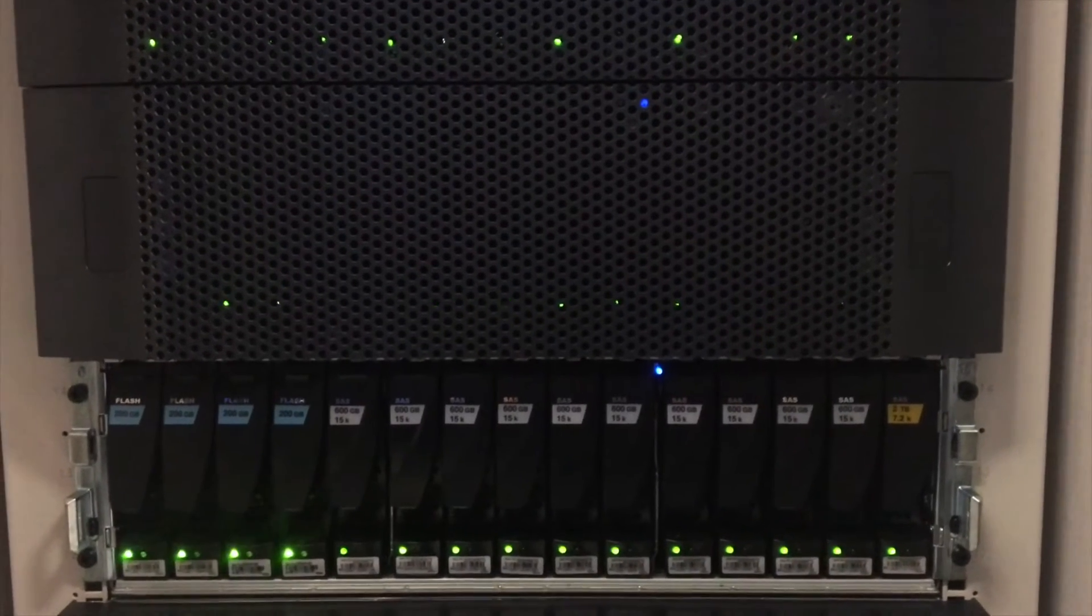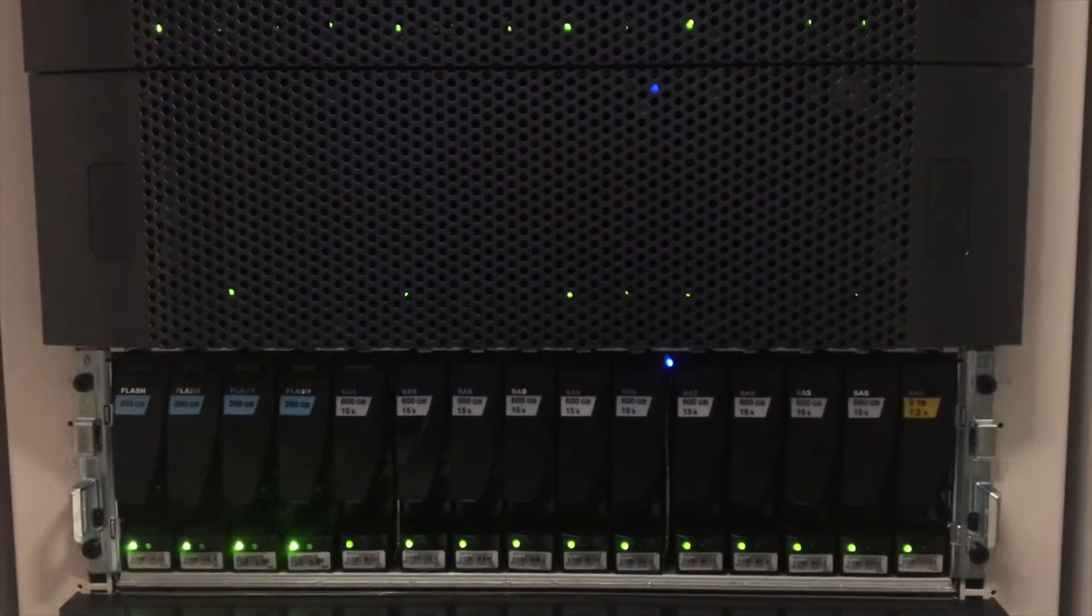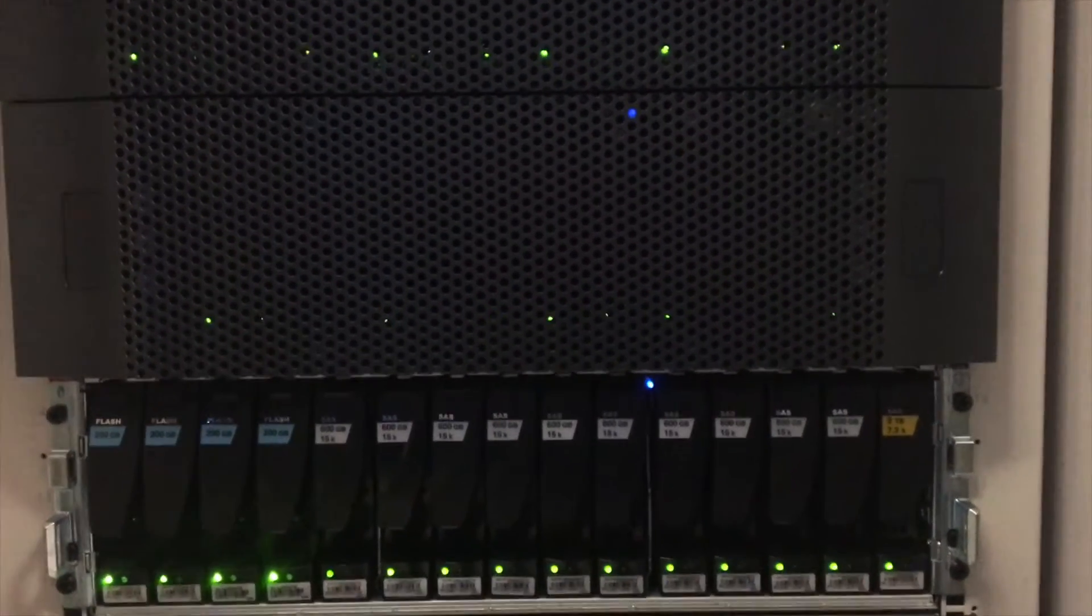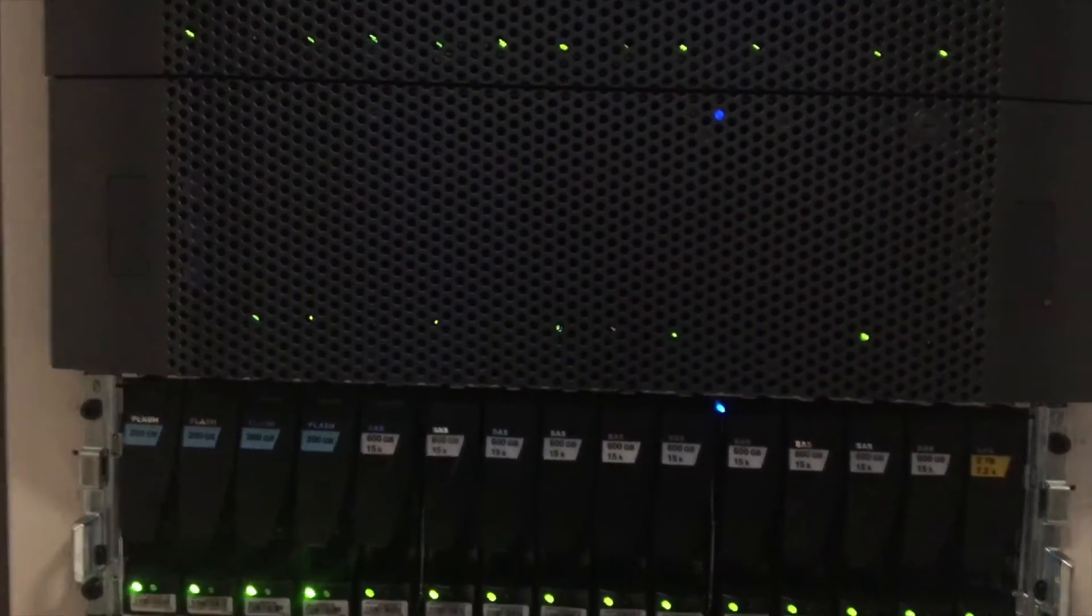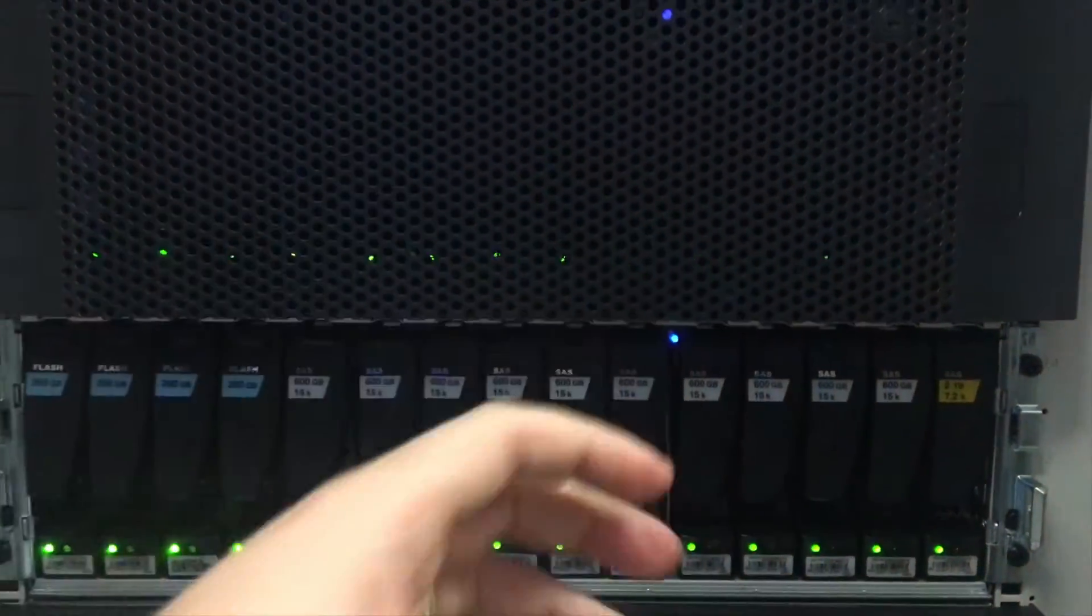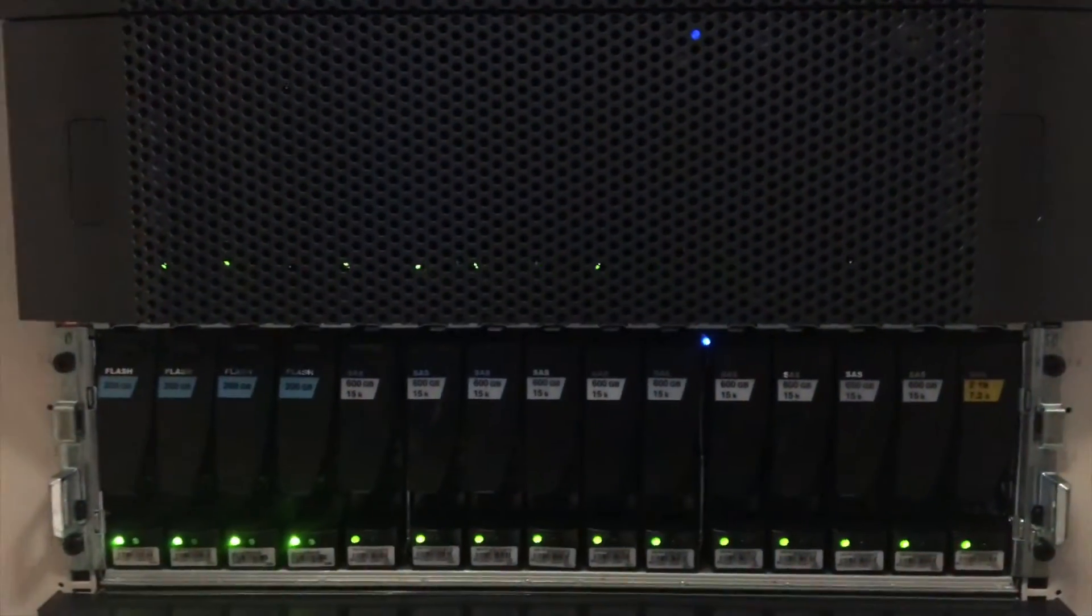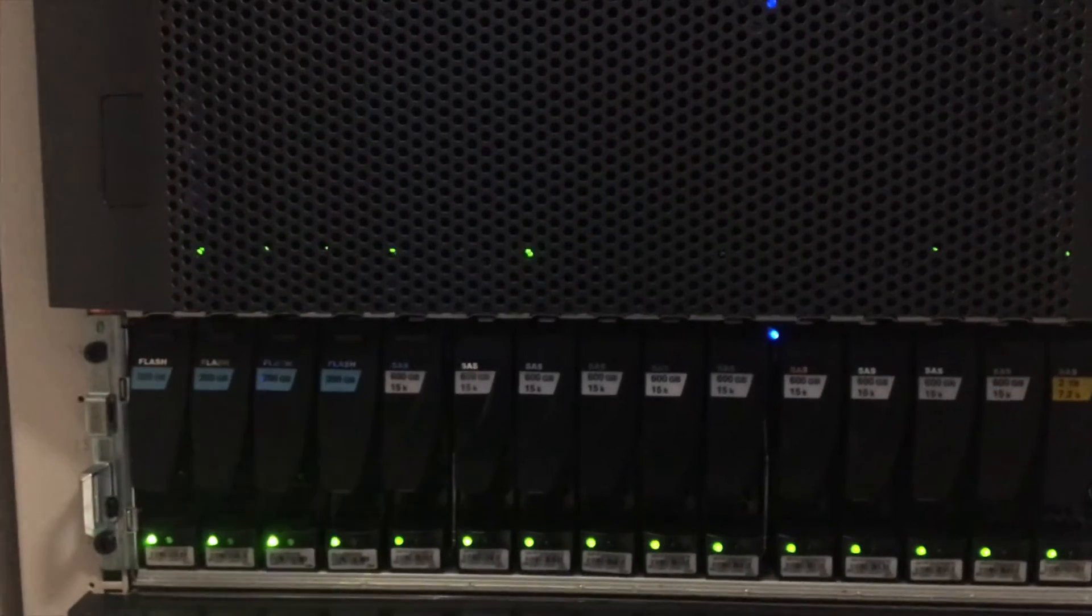Hey, this is Digital Bike Computing. We're going through the different components of a VNX. This is an EMC VNX. You can get these in the VNX1 models and then there's the newer ones